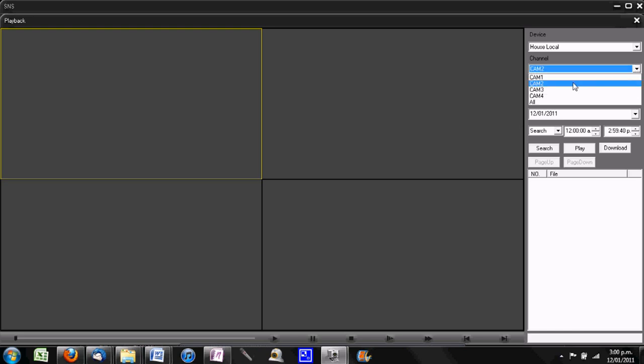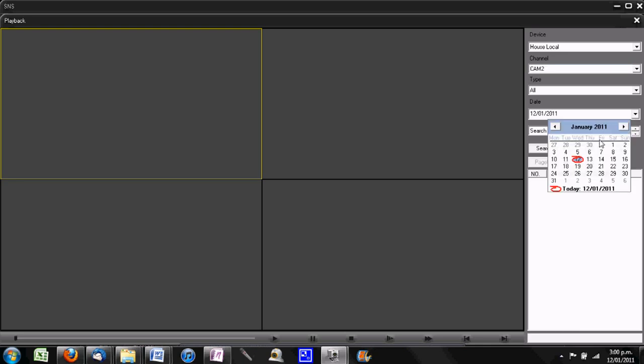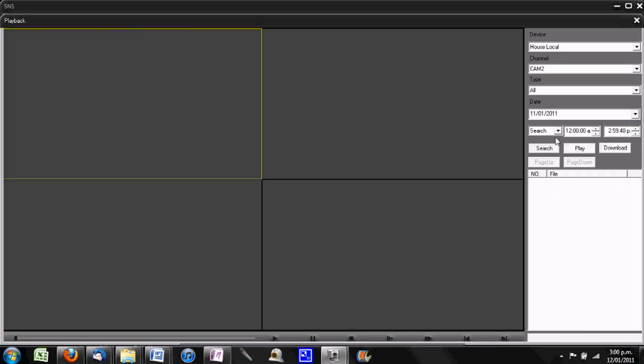In our case, we'll select camera 2, and we want to select the date, so we'll select yesterday's date. In this case, I'm going to select a start time of 10 a.m., so I'll just type 10 in there. It automatically converts it to the 24-hour clock, and I'll stop it at 11 a.m.